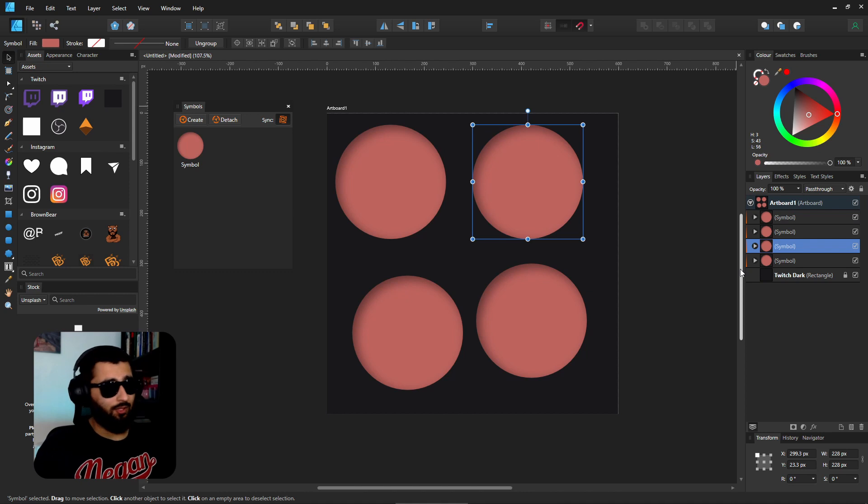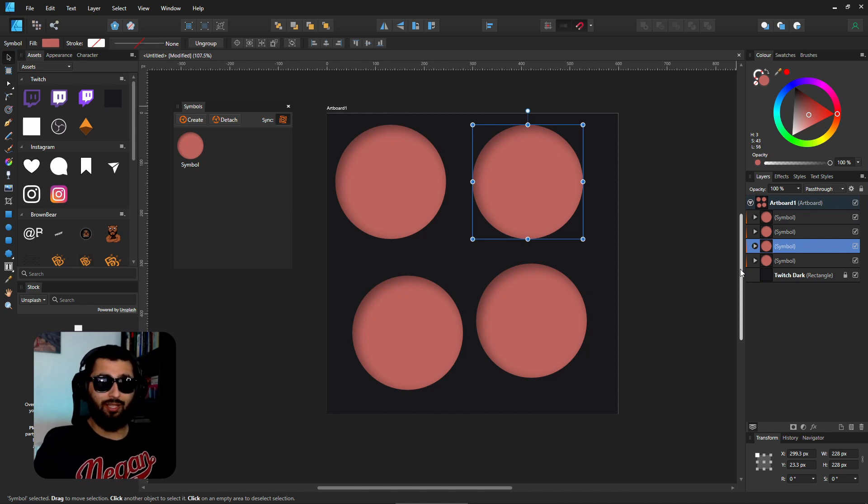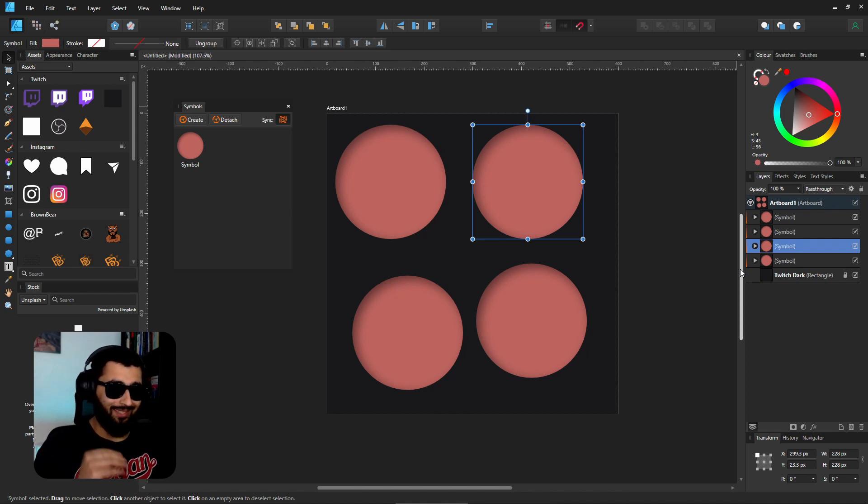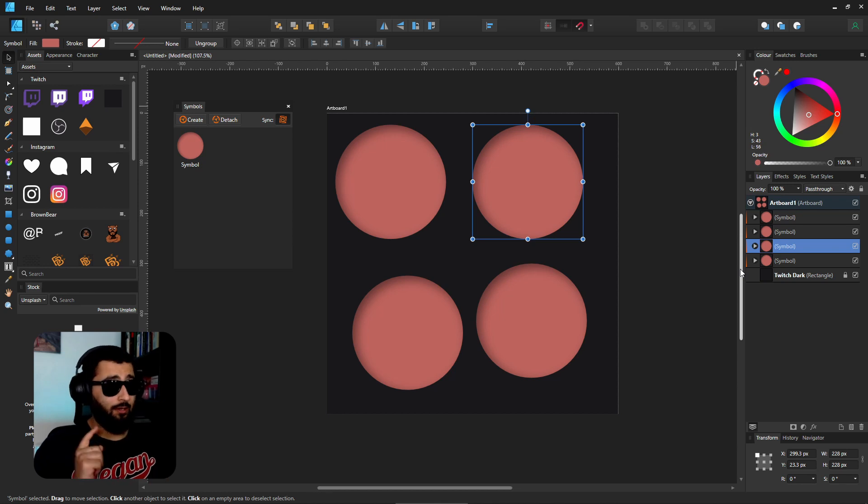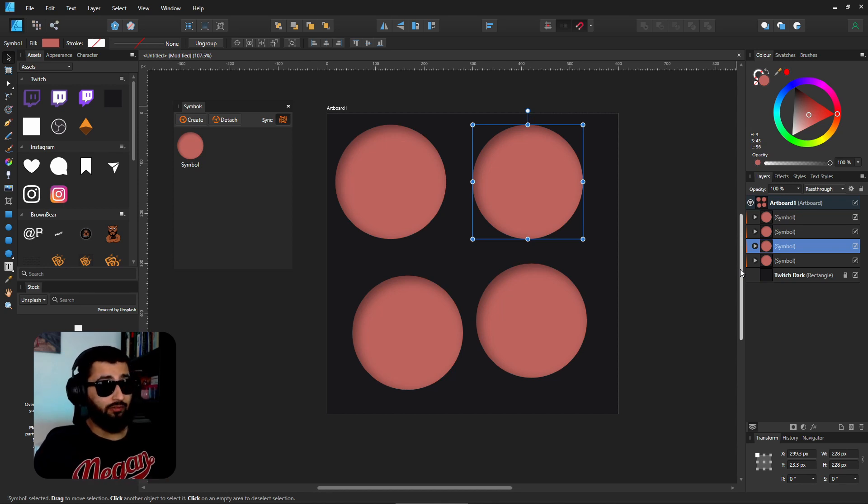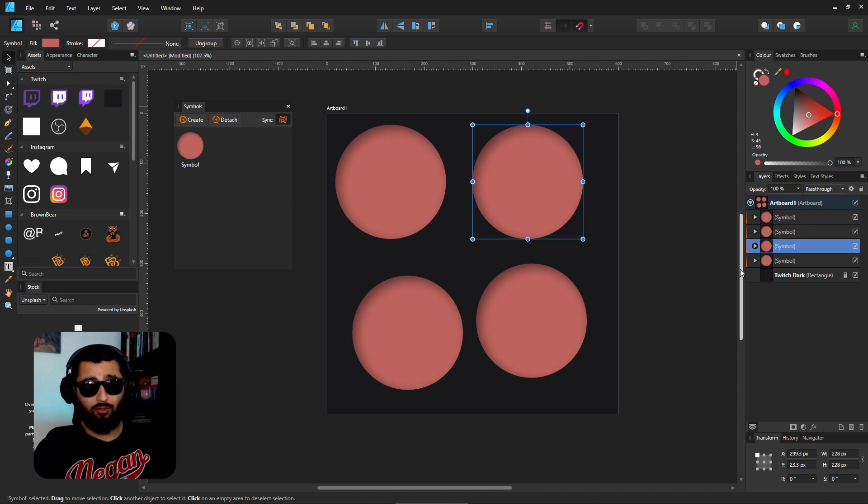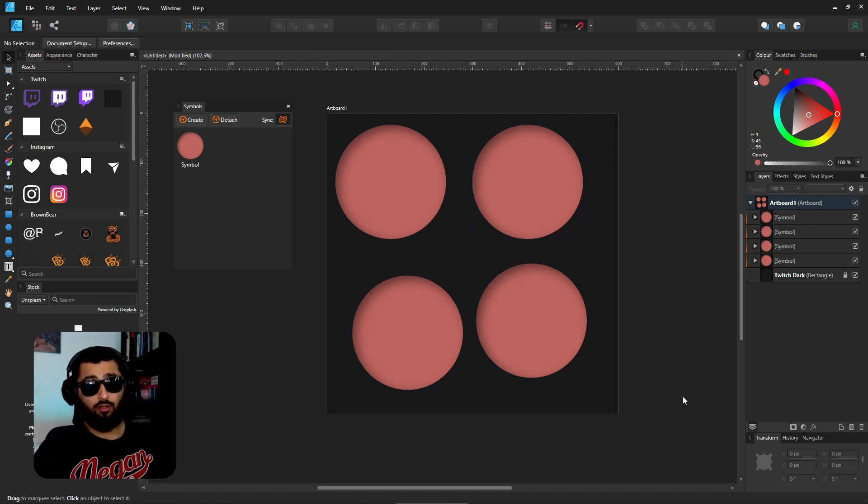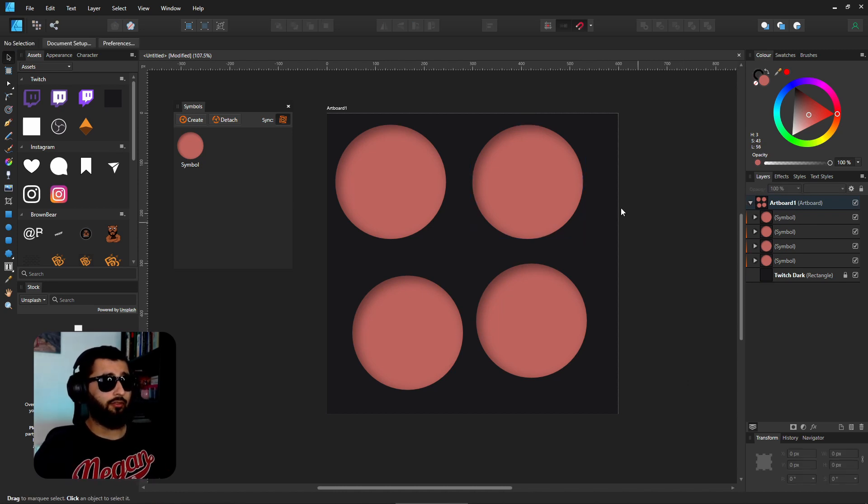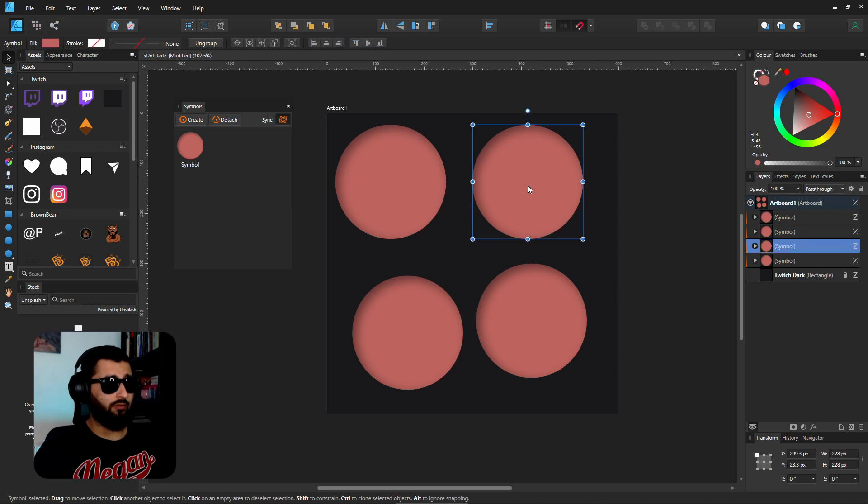So why is this useful? Well, apart from the fact that if you put something on your page which you know is going to be the exact same no matter where you put it, make it a symbol. And wherever you put it, if you just then decide to change it, you don't have to go back and change them all at once.